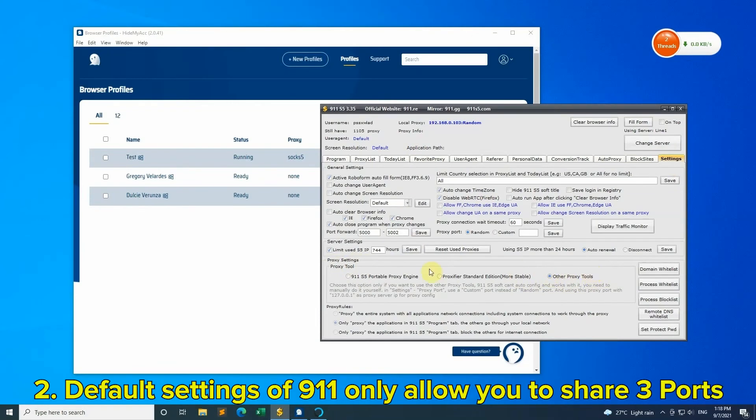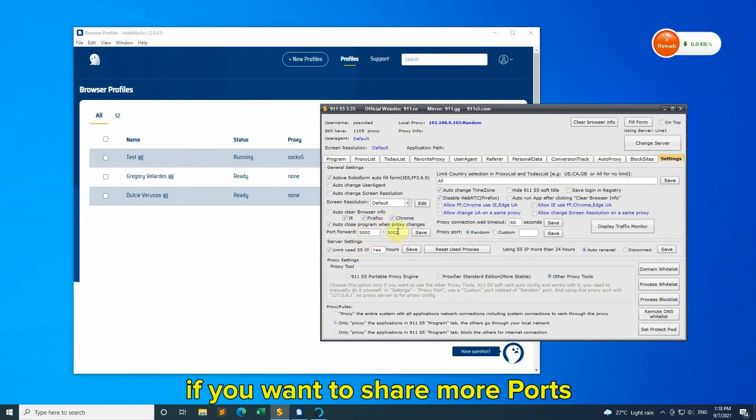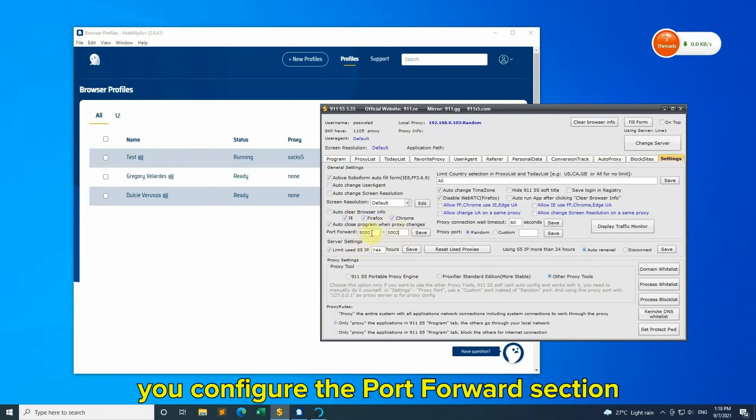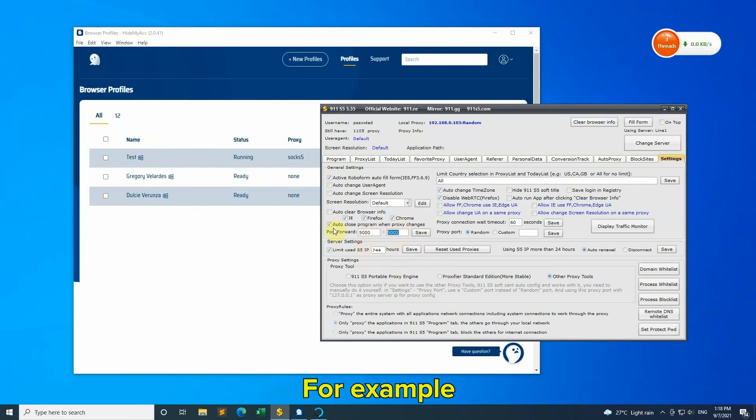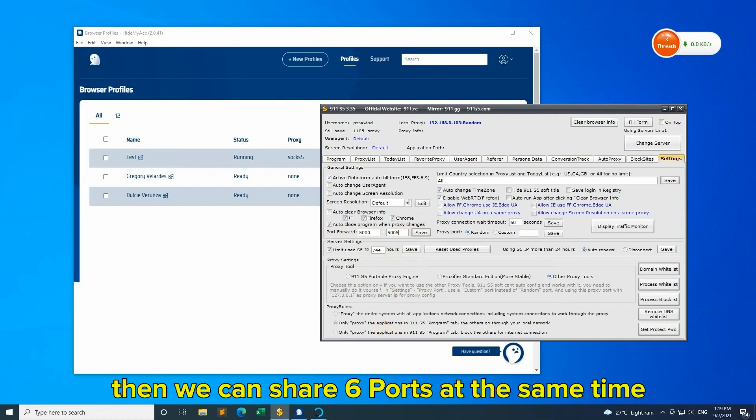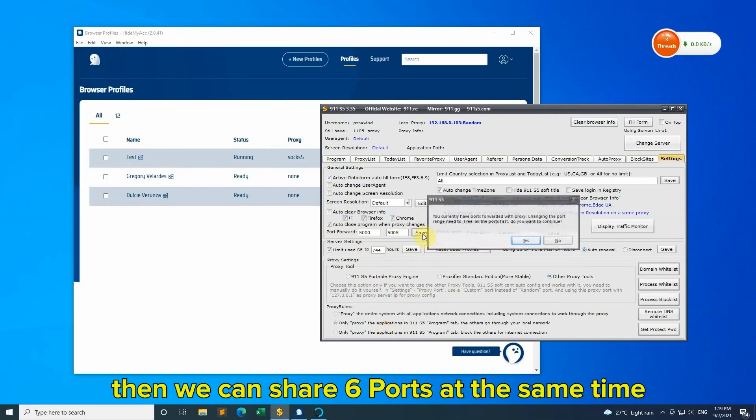Tip 2: Default settings of 9-1-1 only allow you to share three ports. If you want to share more ports, configure the Port Forward section. For example, if you fill in 5005, then you can share six ports at the same time.